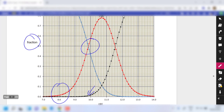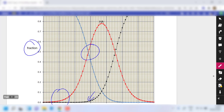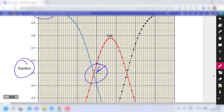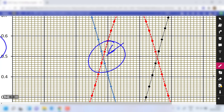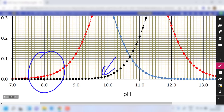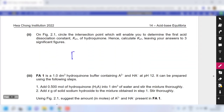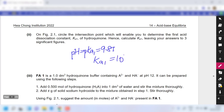The relevant intersection point is where H₂A and HA⁻ are in equal amounts. Zooming in, this point appears at approximately pH 9.85. At the intersection, pH = pKa1 = 9.85. Therefore Ka1 = 10⁻⁹·⁸⁵ = 1.41 × 10⁻¹⁰ mol dm⁻³.